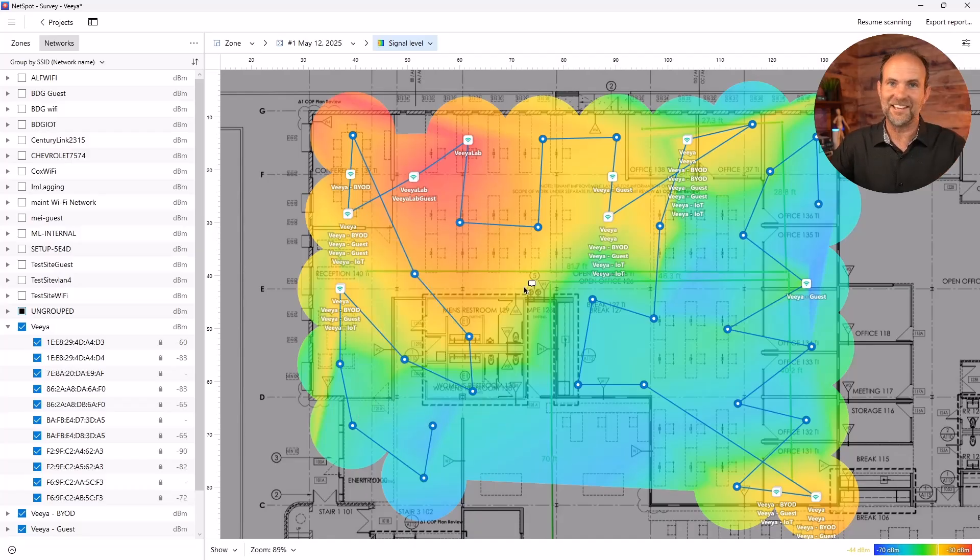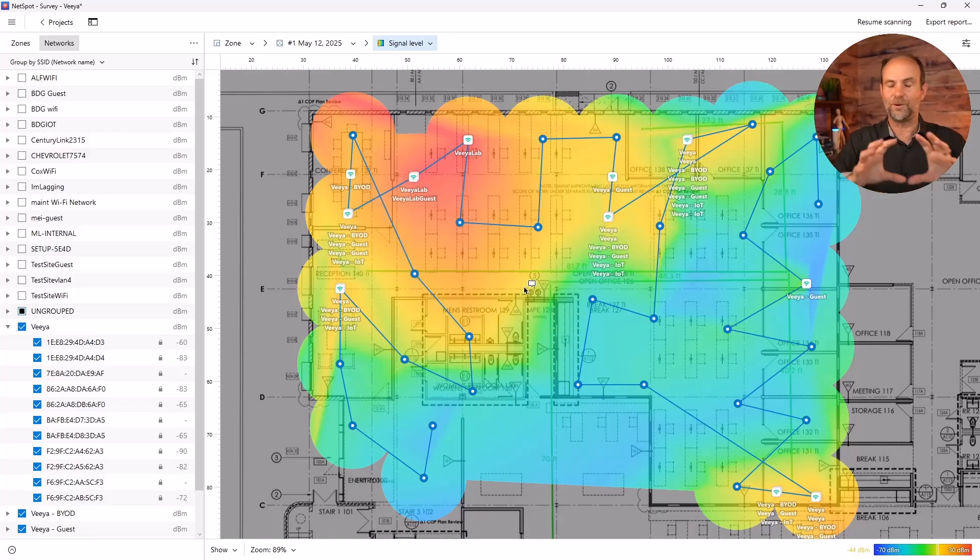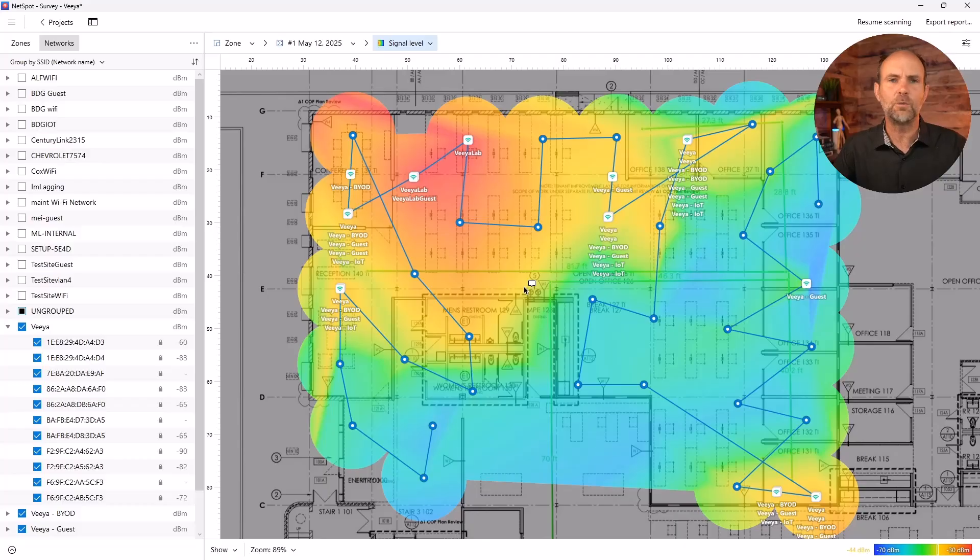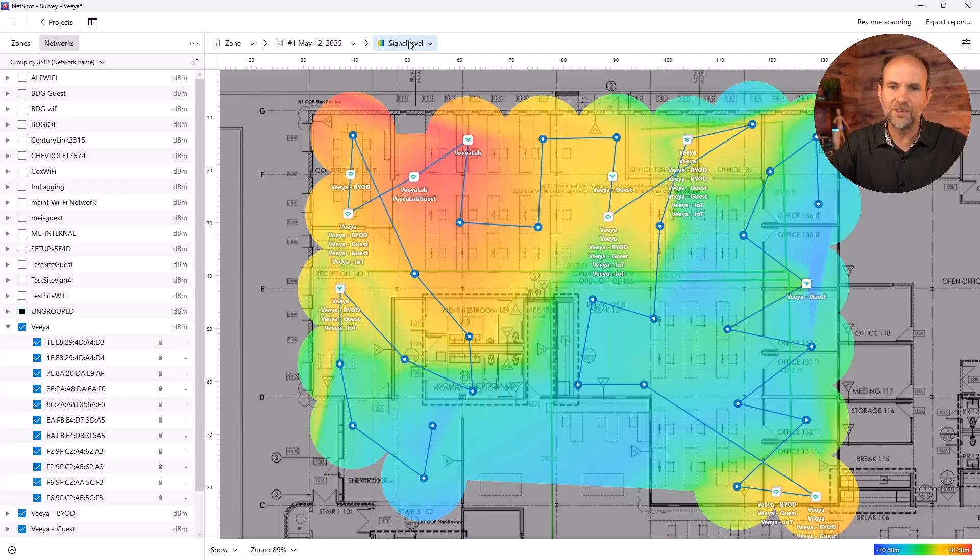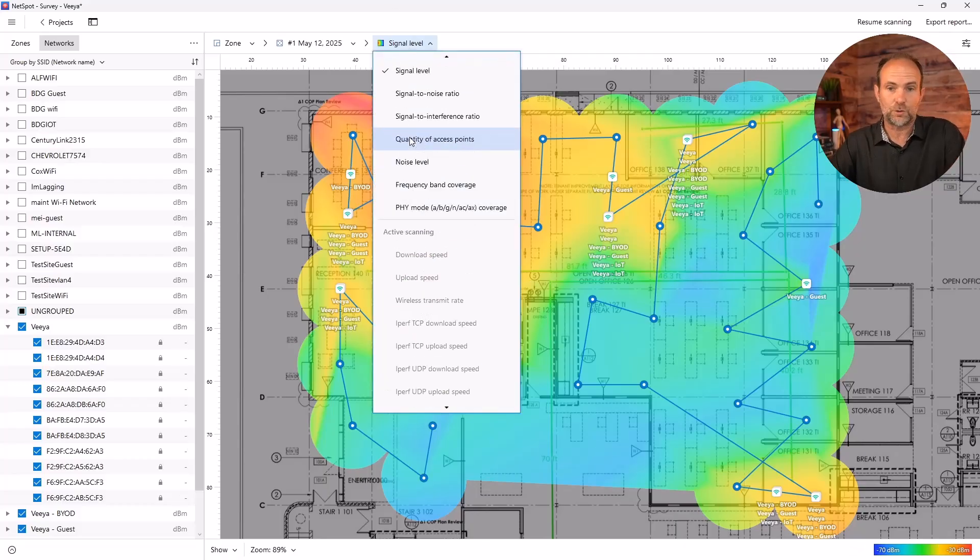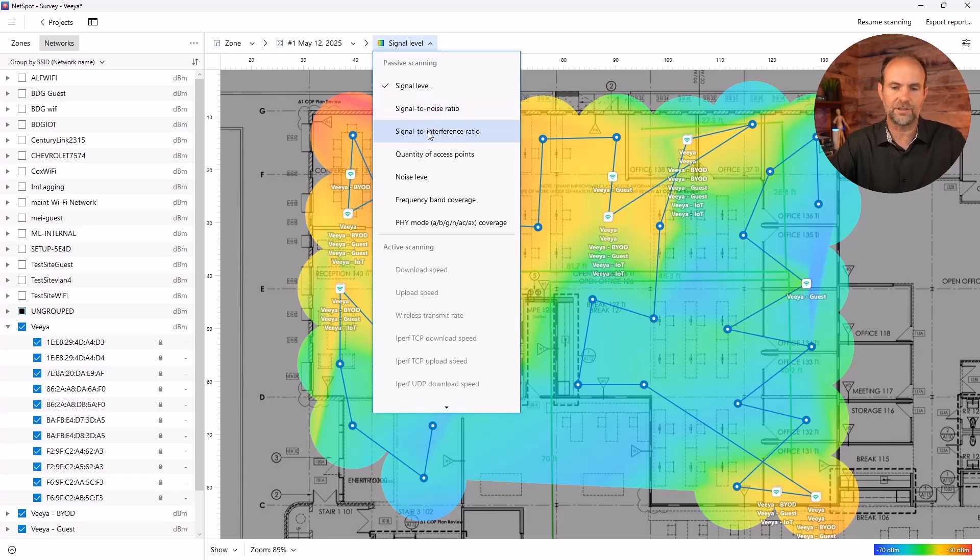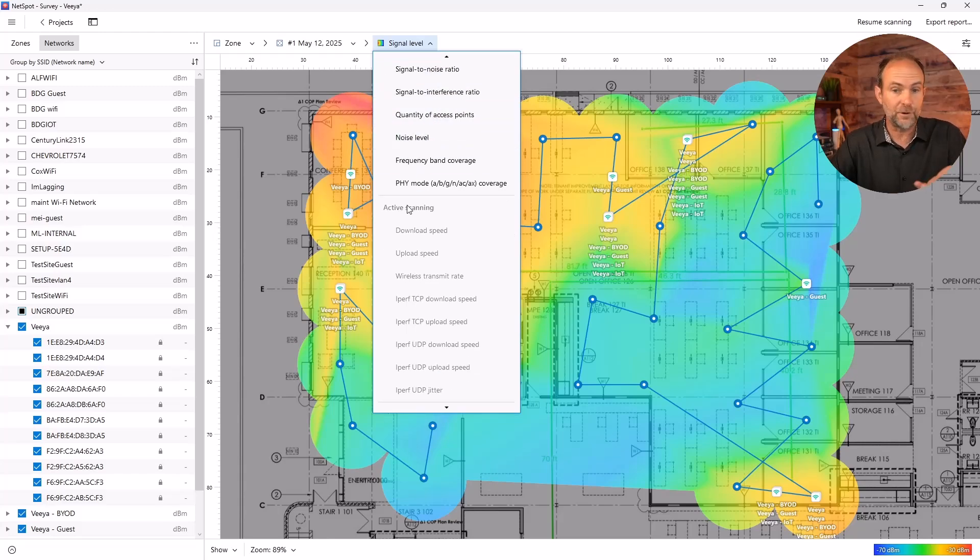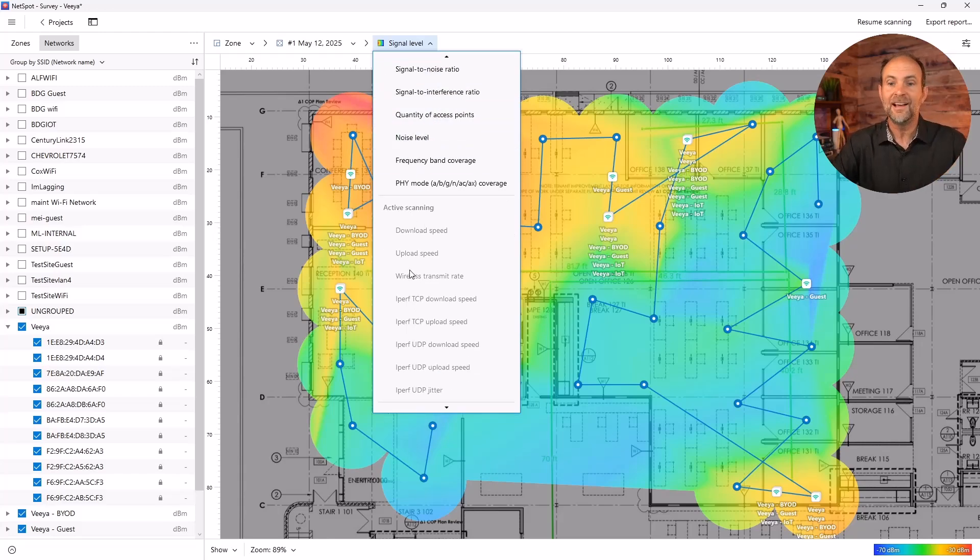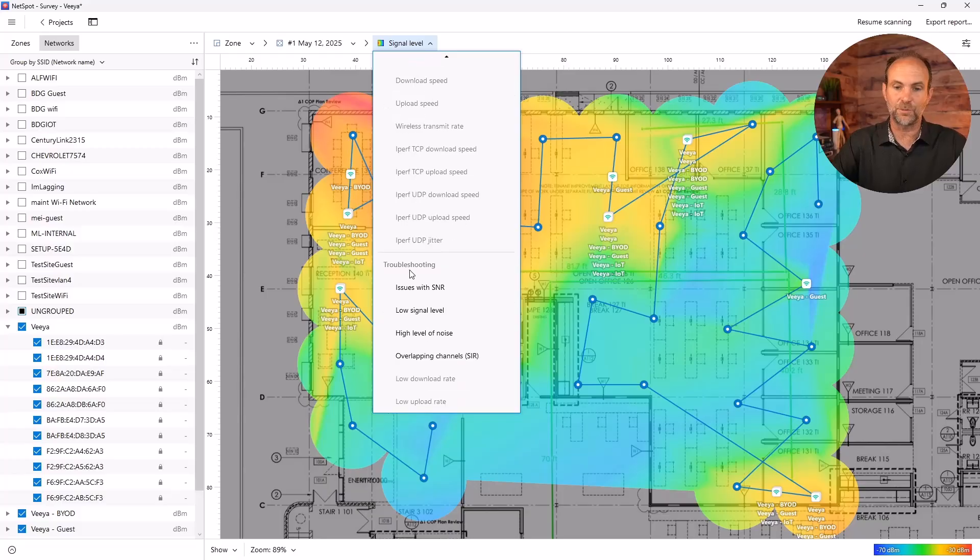Analyzing this thing is going to be a whole other, I mean, I could sit and talk with you and I would love to do it for hours going through the signal level. And you can, and this is just one report signal level, signal to noise ratio. And, you know, if we did the active scanning, it would actually show the speeds as well that it gathered as we were going.